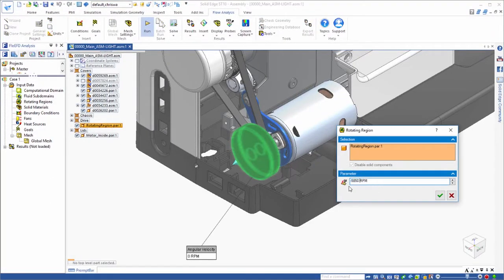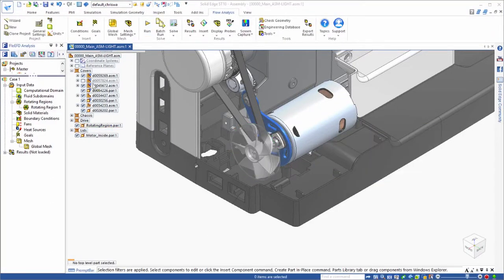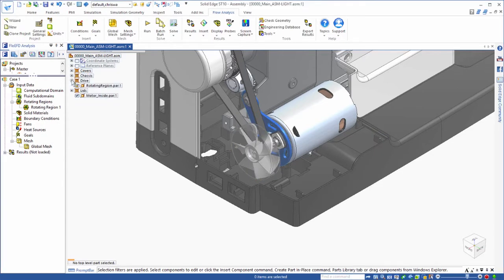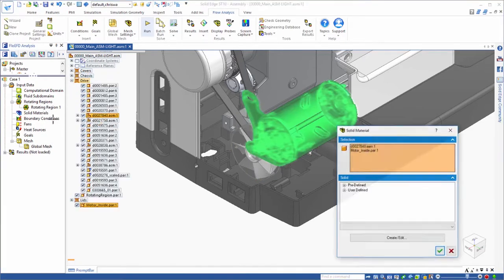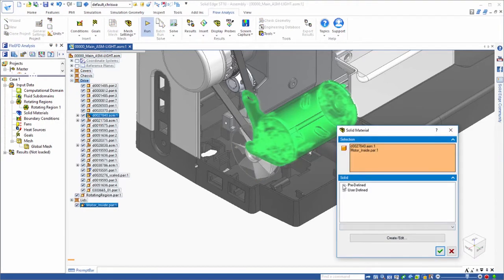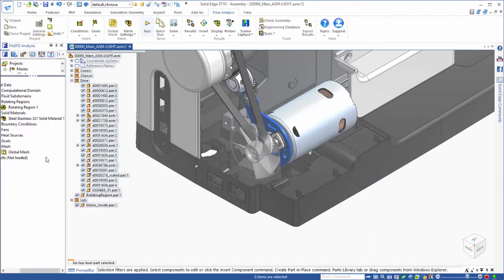We'll assign materials to all of the parts relevant to the analysis, especially the motor, which we'll also set up as the heat source.